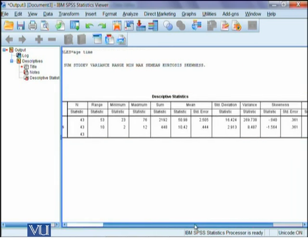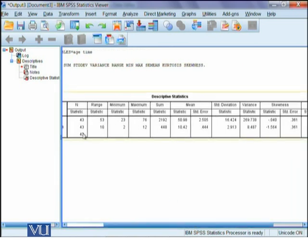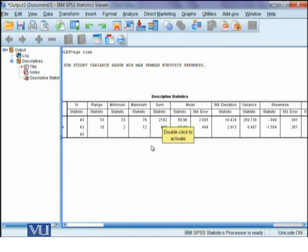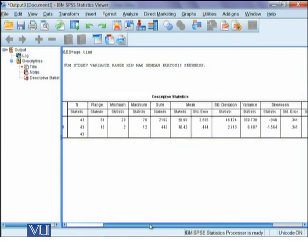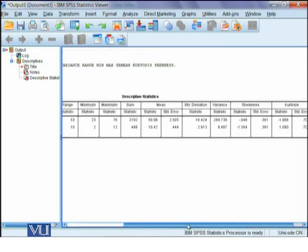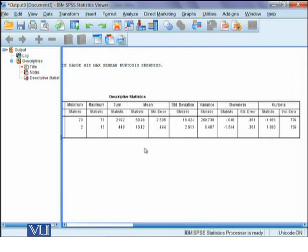We have N equals 43 for each. Range is 53 and 10. Minimum is 23 and maximum 76 for age variable, and for the other variable it's 2 to 12. The total of all the ages of all 43 respondents is 2,192 and 448 is the total time of last visit in months for all individuals. We are given the mean and their standard error of mean.